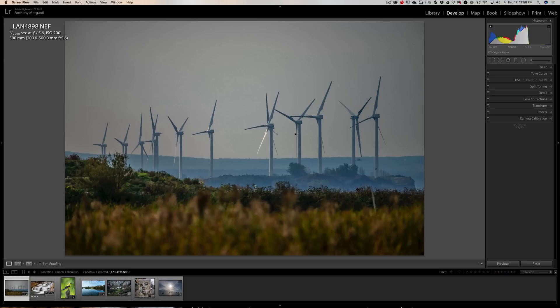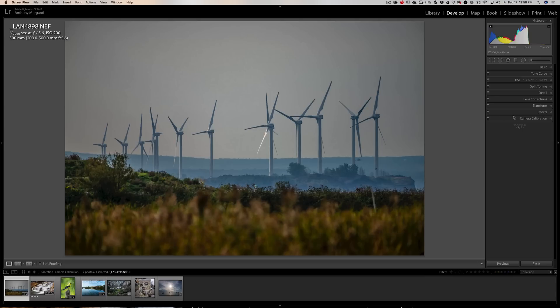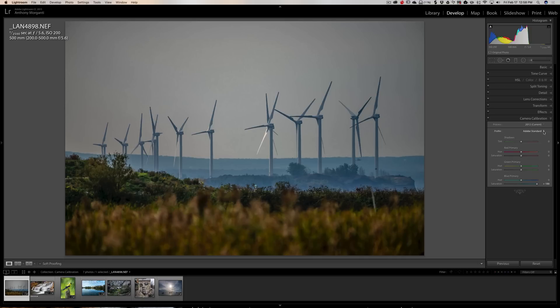Well, if you shoot RAW, what you'll find is any of those choices that are available in your camera will be available in post-production, and you could pick one in Lightroom. This image here was taken with a Nikon D800E. It's a RAW file. If you go over in the Develop Module, in the Camera Calibration tab, you'll see it says Profile.